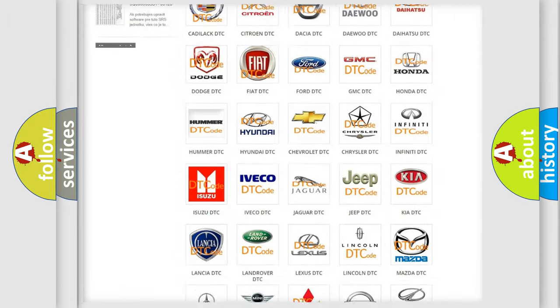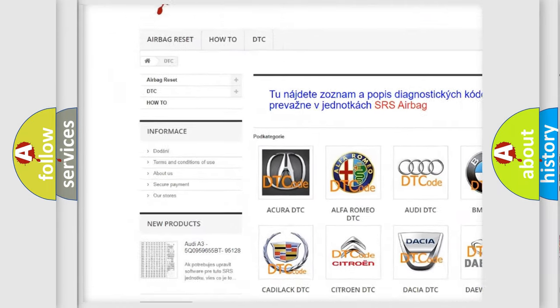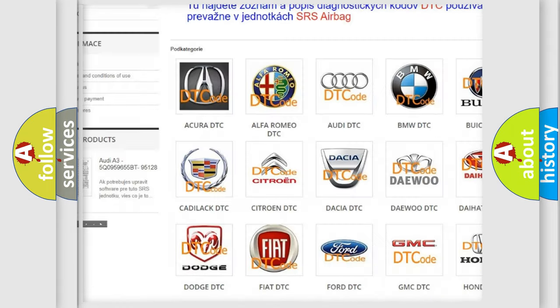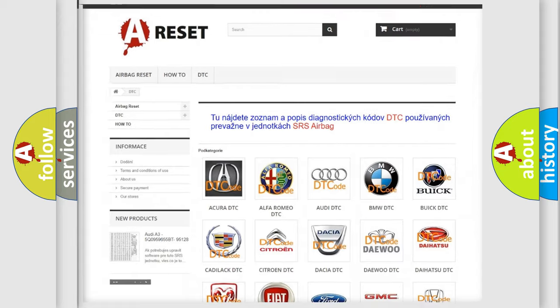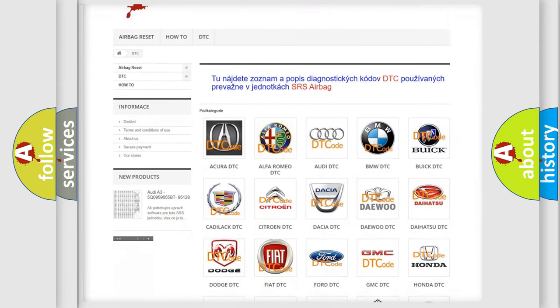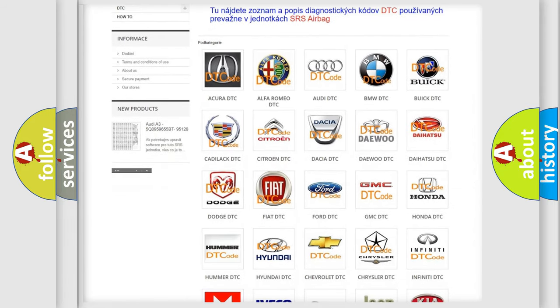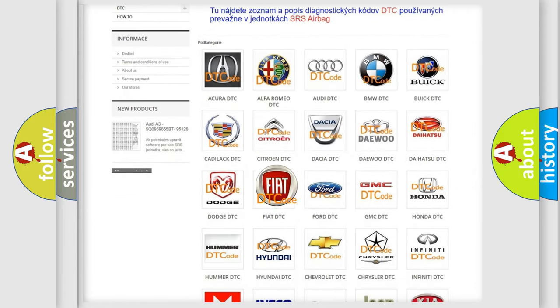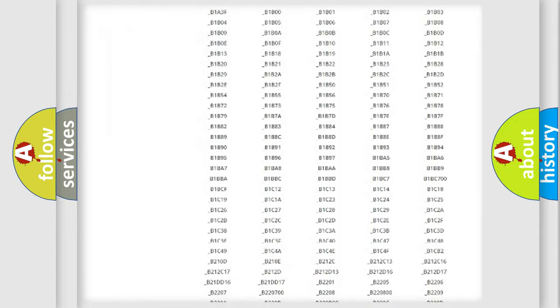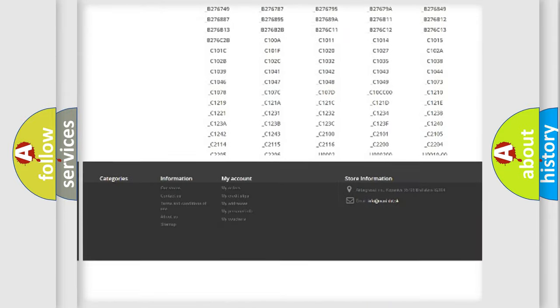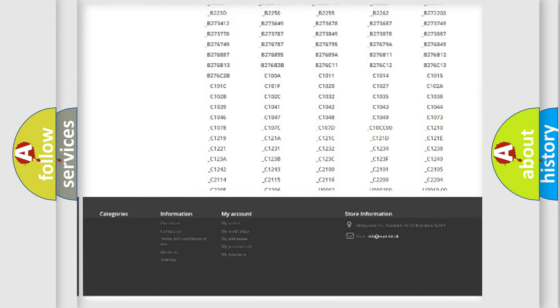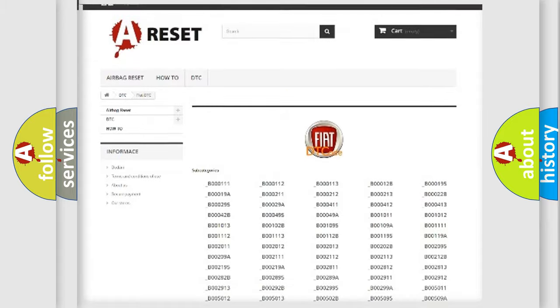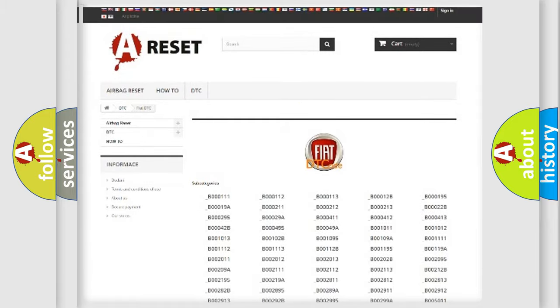Our website airbagreset.sk produces useful videos for you. You do not have to go through the OBD2 protocol anymore to know how to troubleshoot any car breakdown. You will find all the diagnostic codes that can be diagnosed in Fiat vehicles.